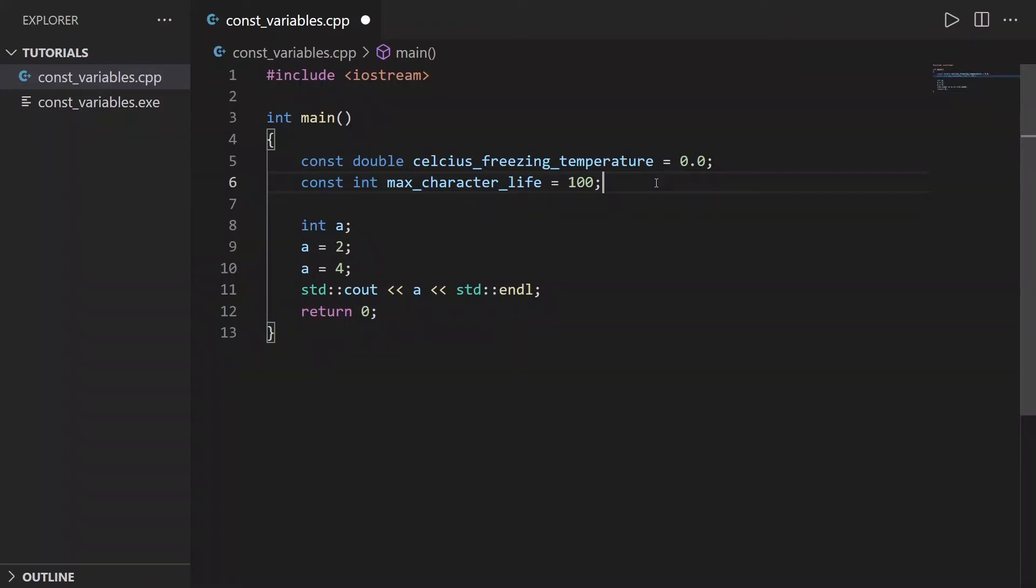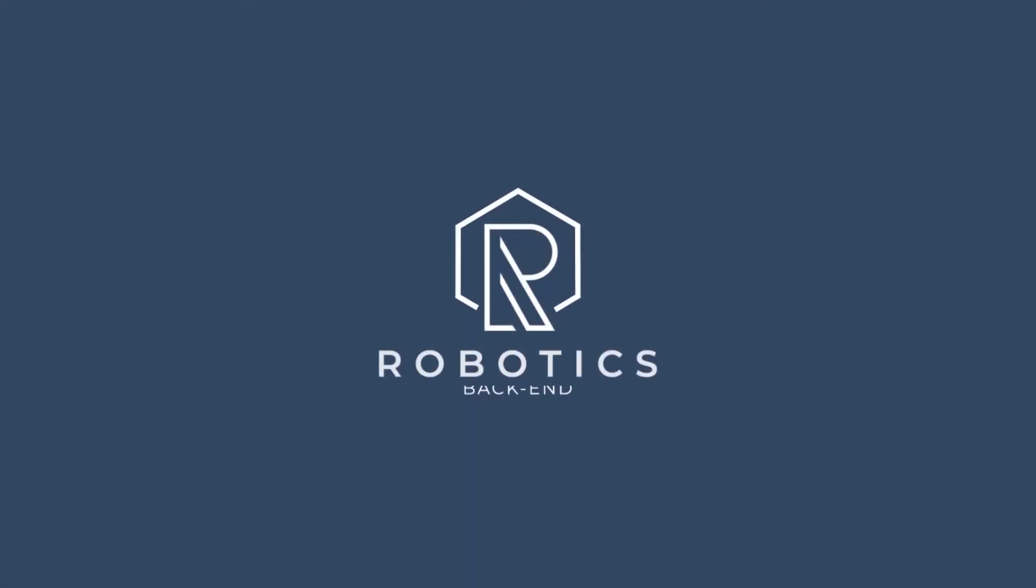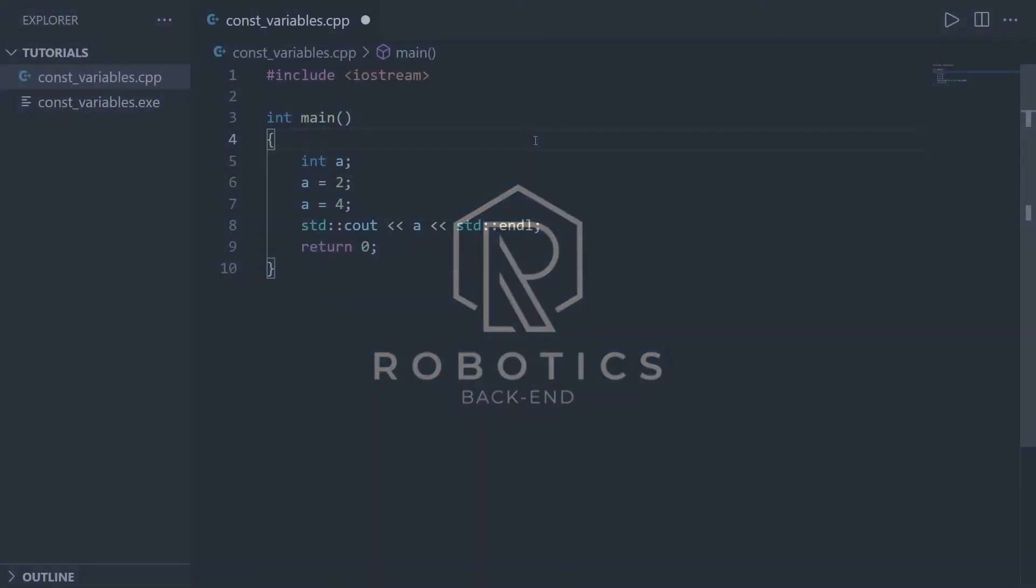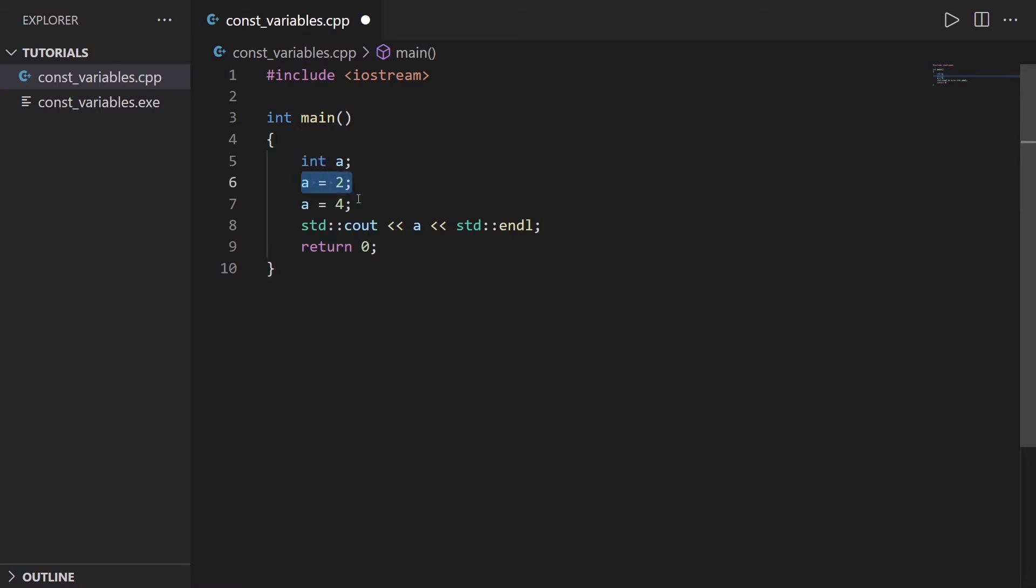In this tutorial, you will learn how to use constant variables in C++. I've created a very simple program here. First, here is a standard variable, an integer variable that I declare, then initialize, then modify, and then print. These are all things you can do with a normal variable.